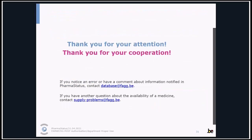Those are the most important changes of this new release. If you have any questions or comments, you can contact us via mail at database@fhgg.be. We thank you for your attention and cooperation. See you next time.